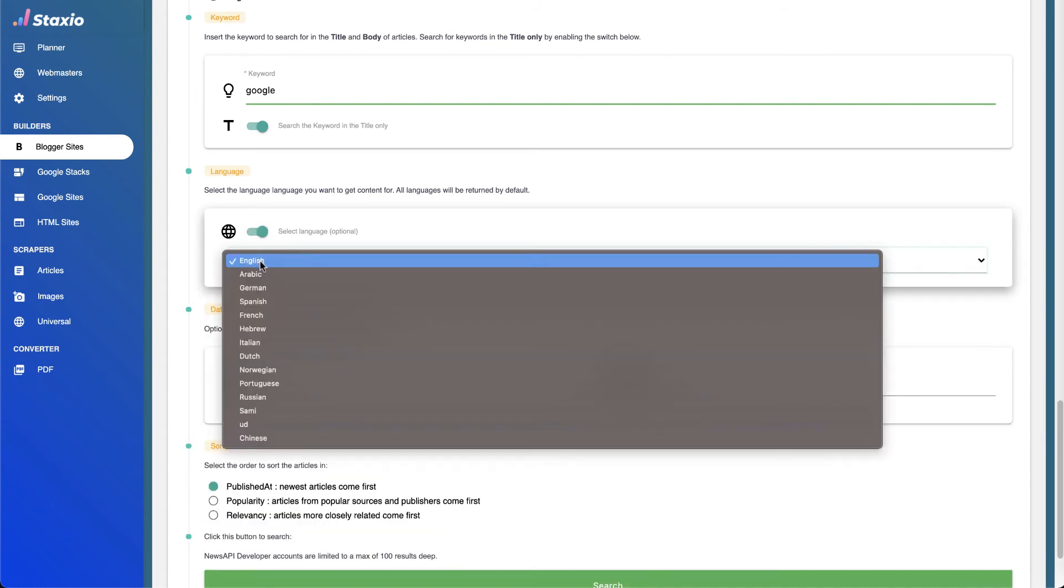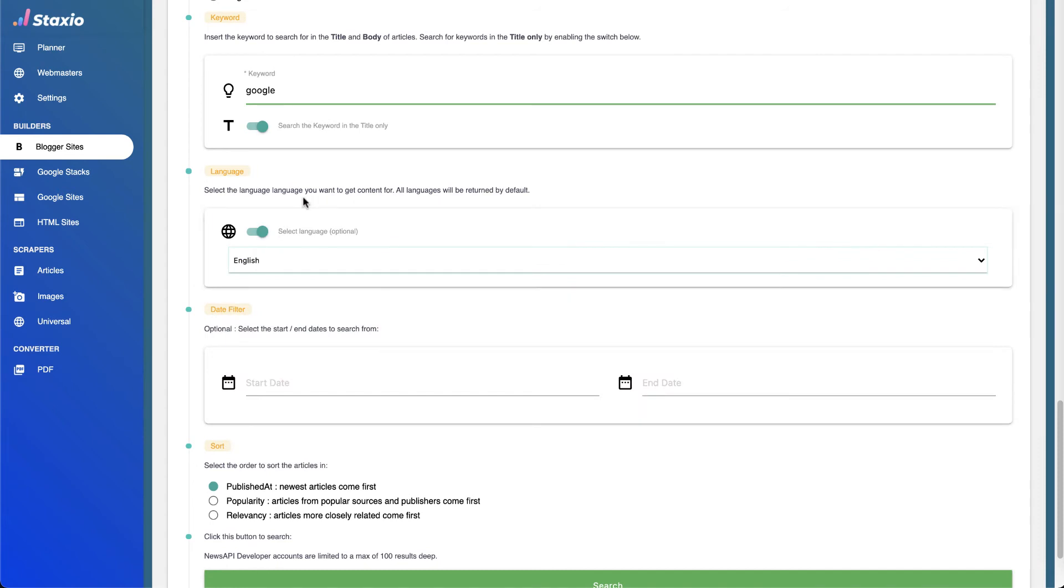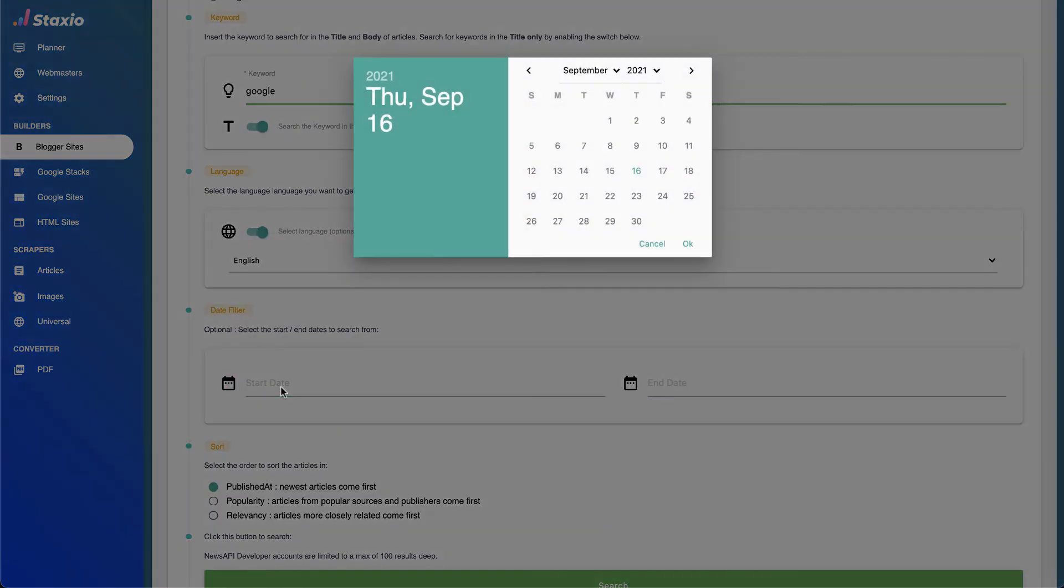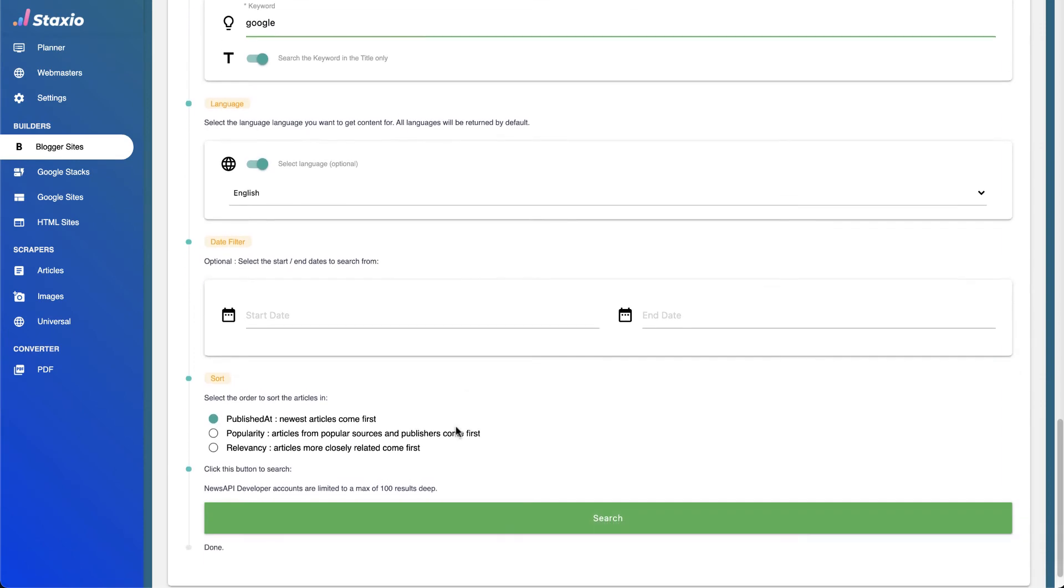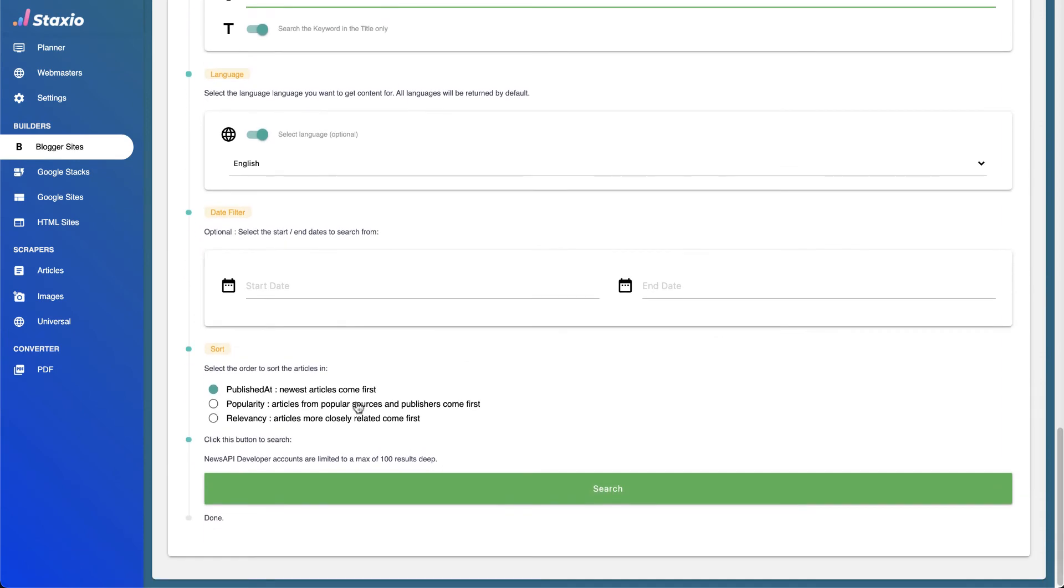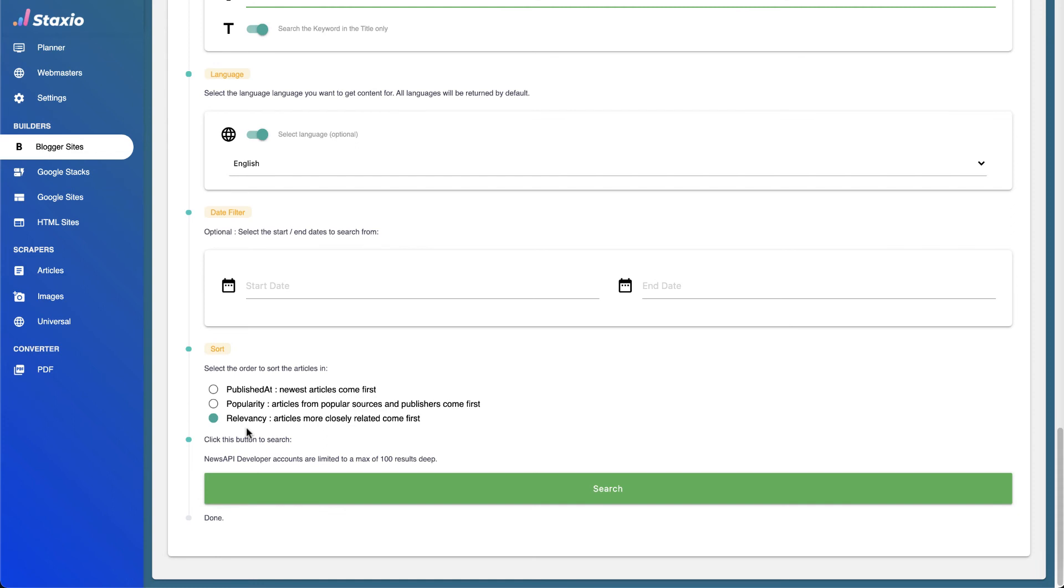We can also select a date range in which the articles have been published. We can also select the order in which we want the articles to be returned, and we have three available: Published At, which means the newest articles will come first; Popularity, where articles from popular sources and publishers will come first on the list; and Relevancy, where articles more closely related to our keyword will come first.